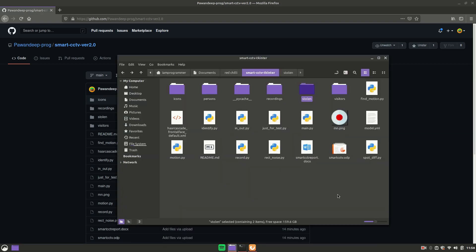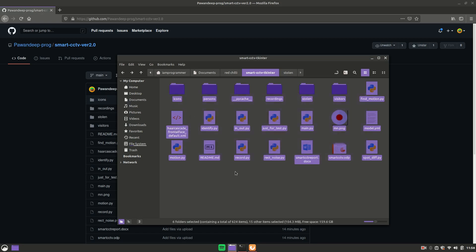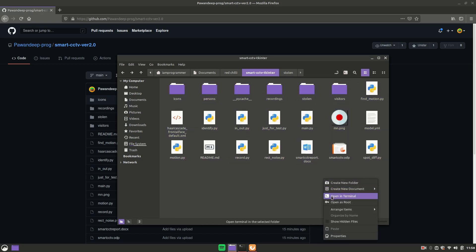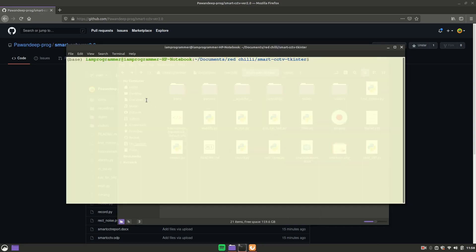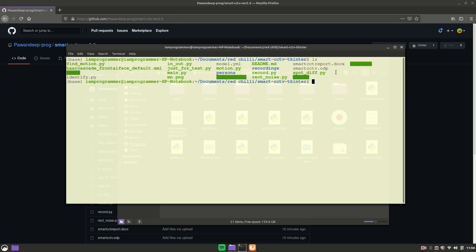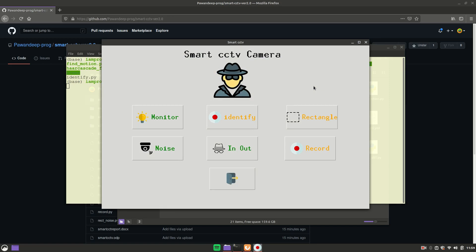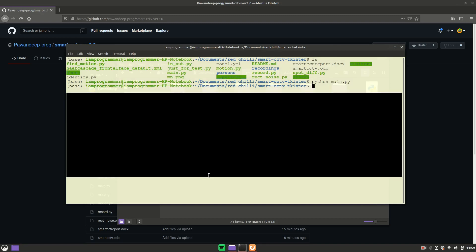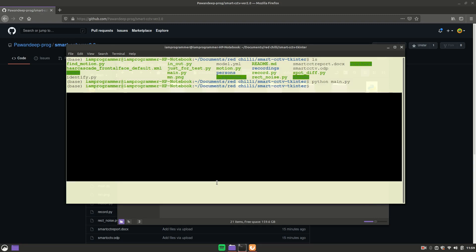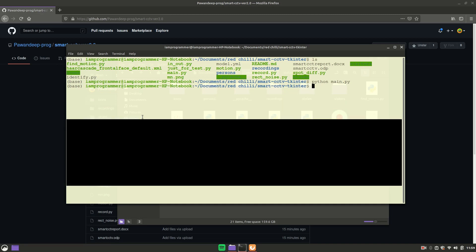Extract the ZIP and everything will look exactly like this. Open the terminal in the same directory. You should have a file called main.py. Just run 'python main.py' and the moment you press Enter this application will appear. If you get any error, copy it and paste it in the comment section — if I know the solution I'll let you know, otherwise someone else might help.